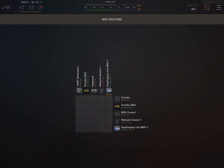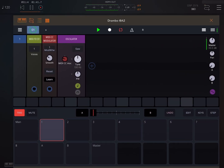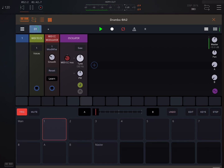I didn't assign the MIDI route into Drambo — there you go, schoolboy error. I'll leave it in because some of you are bound to forget to do that too.